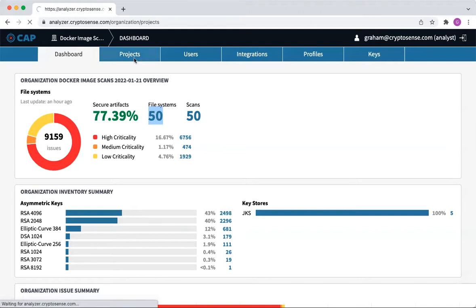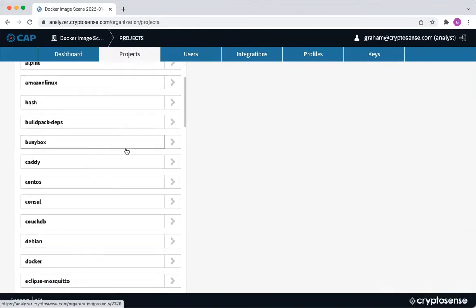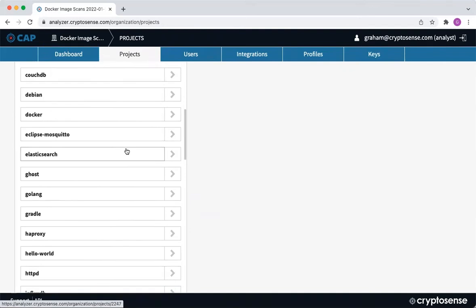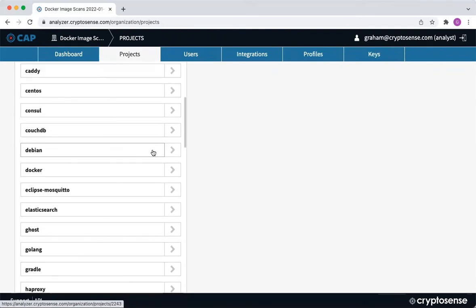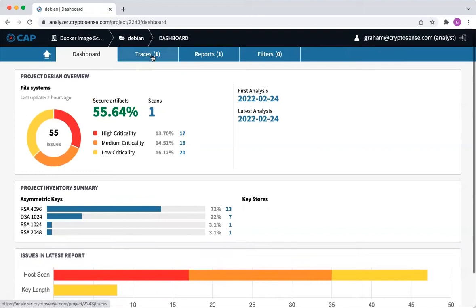This is an example of the kind of things you can find. Here we have all of the 50 different projects that we scanned. If we go ahead and jump into one of these, for example, the Debian base image...